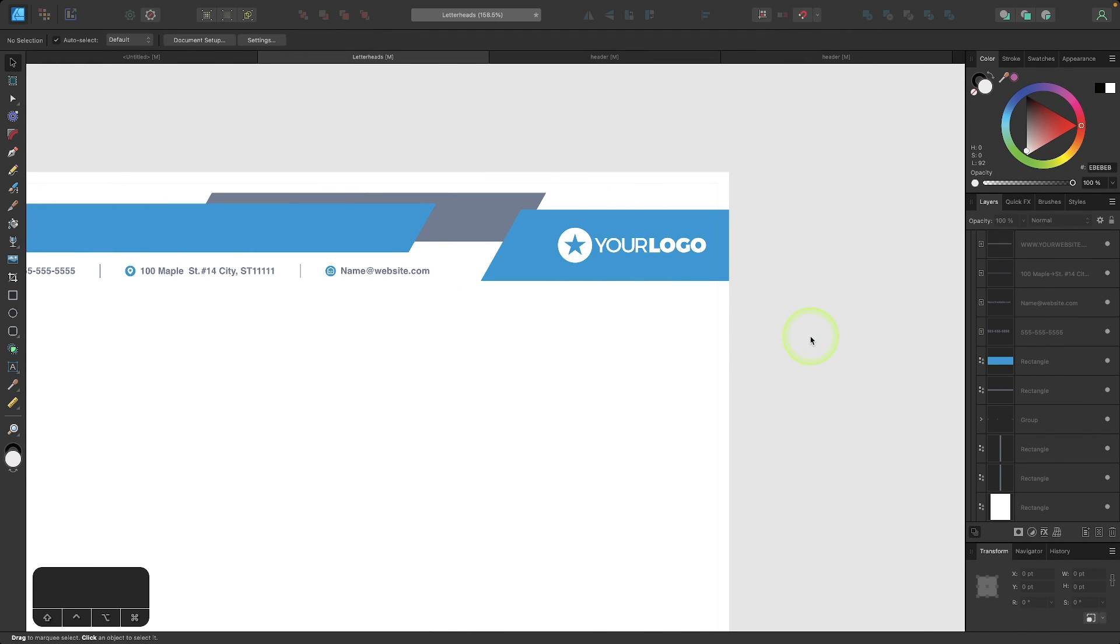Another new feature that was added to Affinity Designer is the ability to define your selection box. Now this is a minor update, but to me it's a big deal because this was always a pet peeve of mine of working with Affinity Designer.